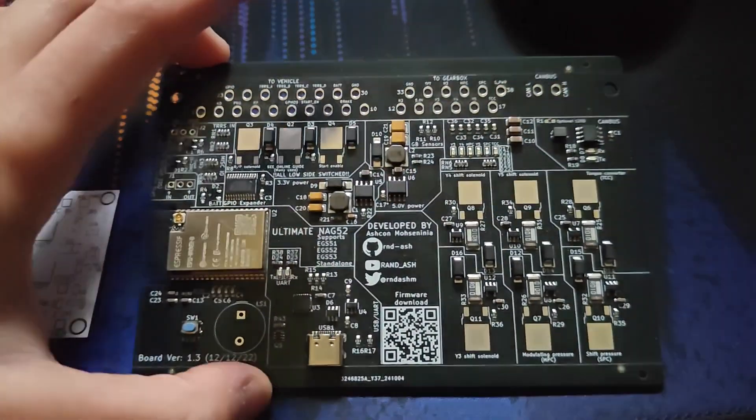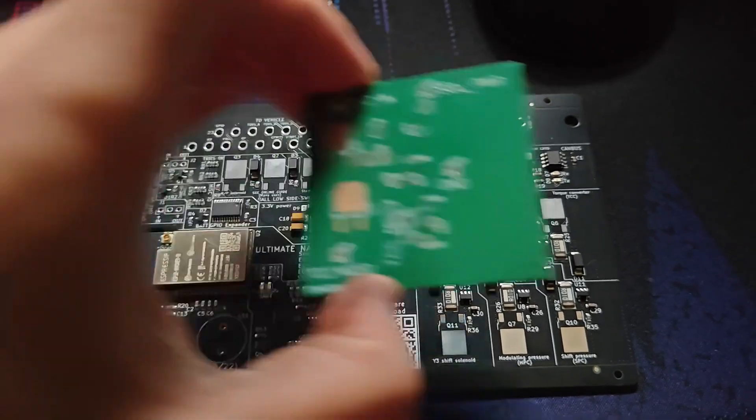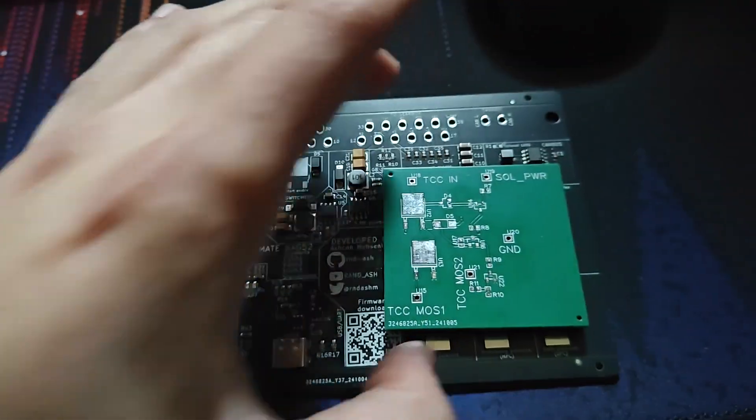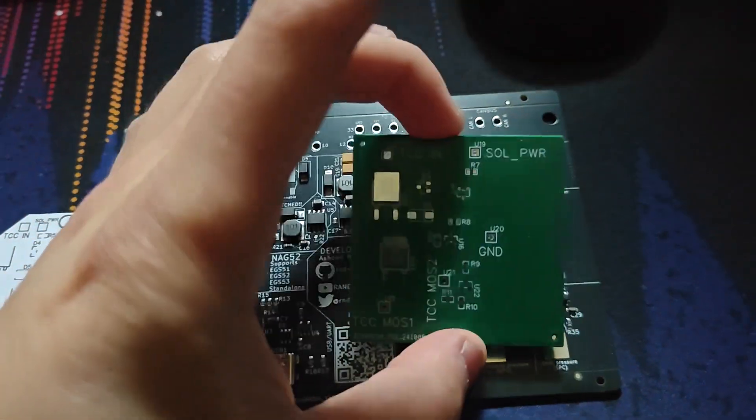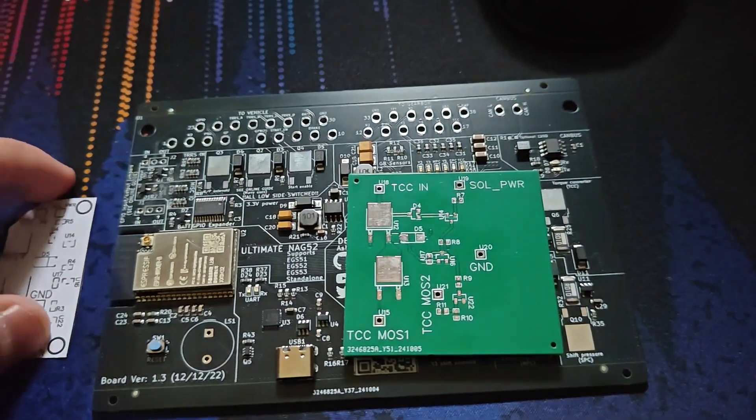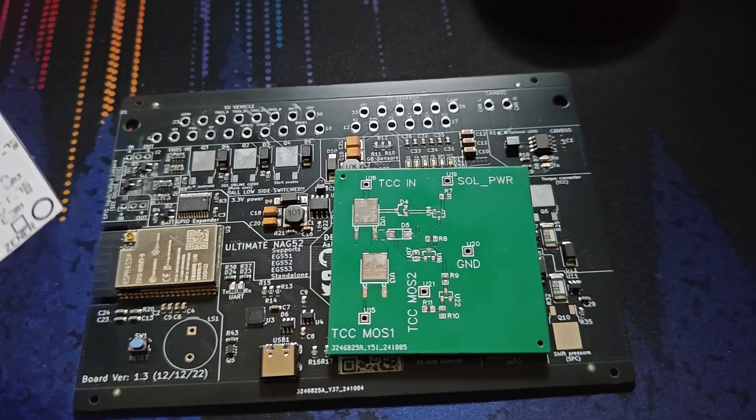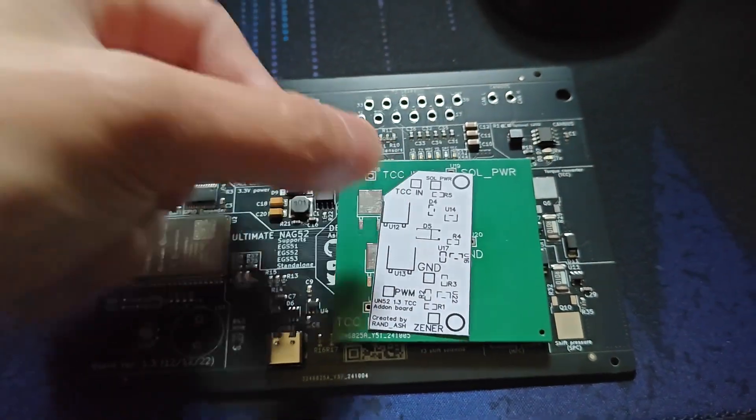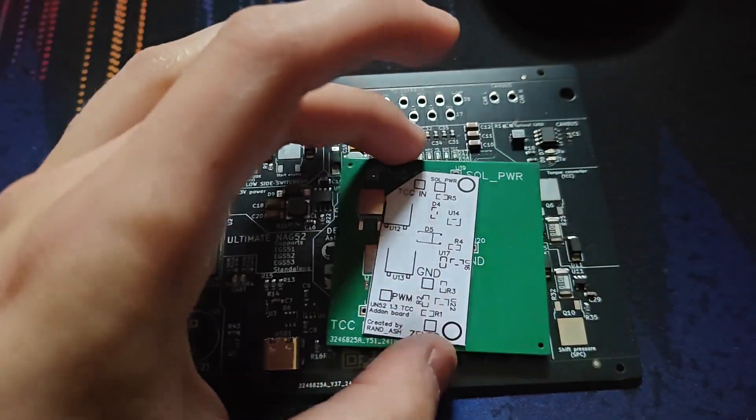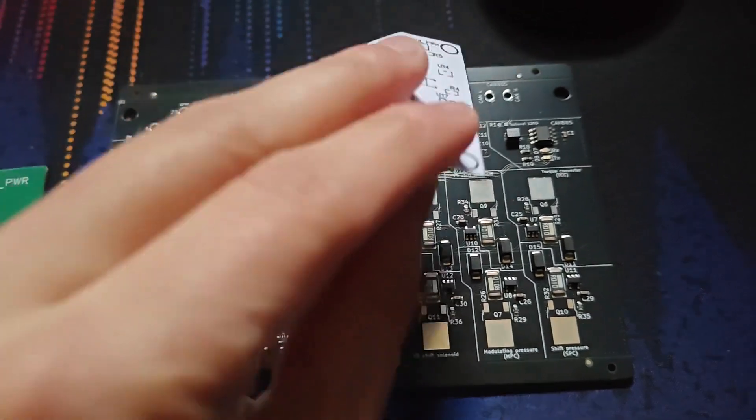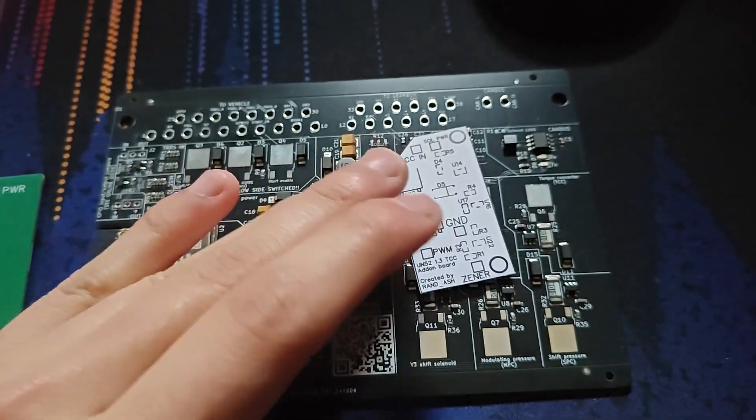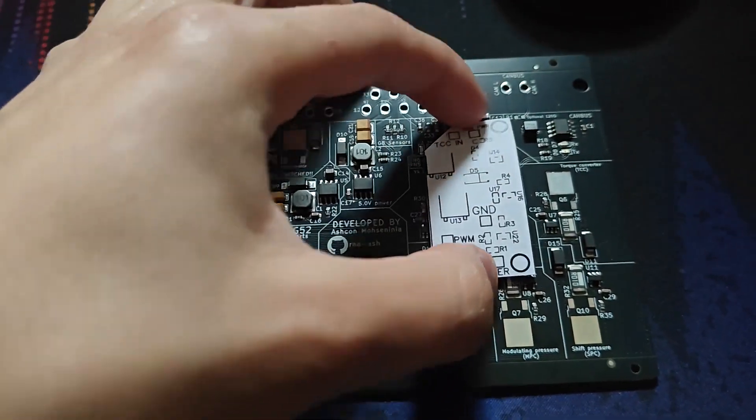So I want to explain briefly what this future addition to the TCU is, or at least this is the prototype version of it. The shrunk down one which is currently being manufactured is this big and this will eventually mount on top of the board here and I'll do a guide on how to wire it up.